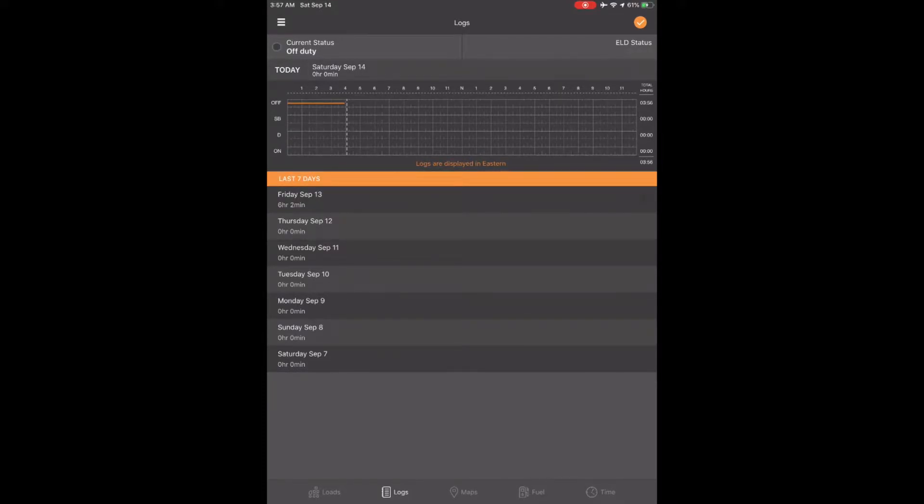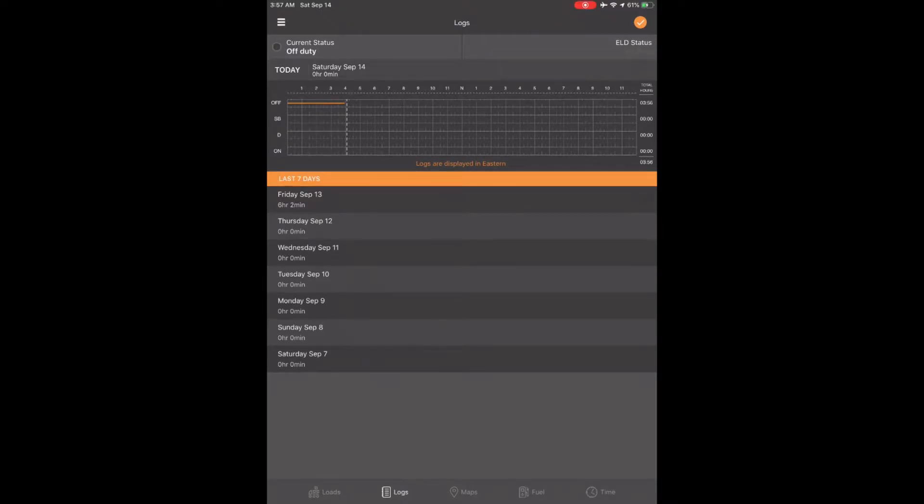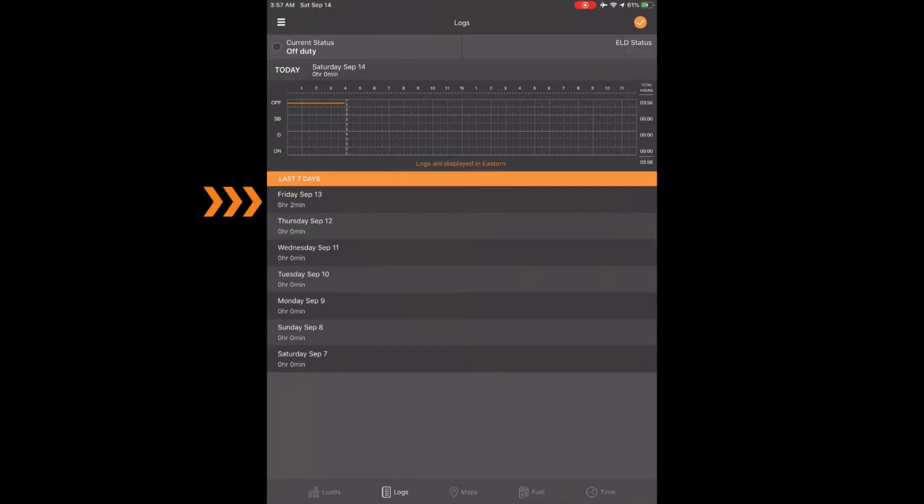From your home screen, touch the day you want to do an annotation. Let's say we want to do an annotation when we did our pre-trip Friday. Let's touch Friday and it will open up.